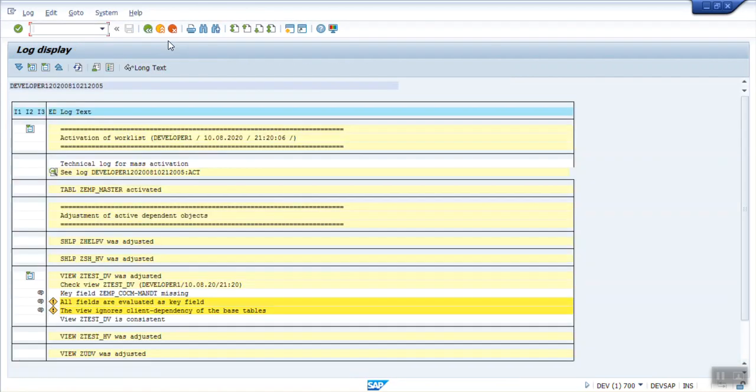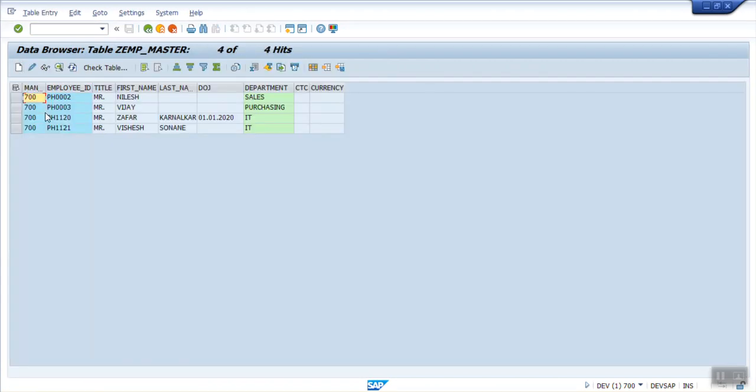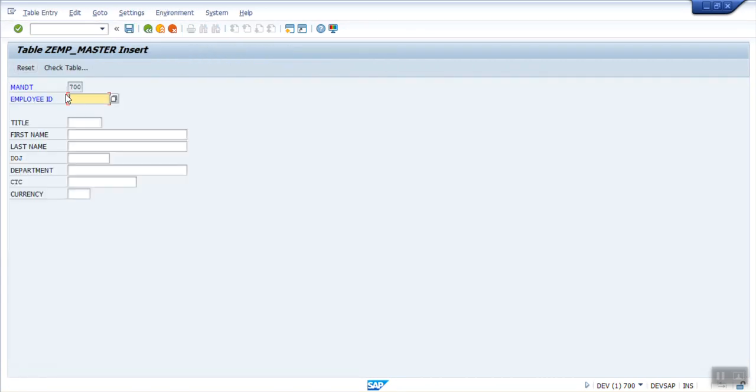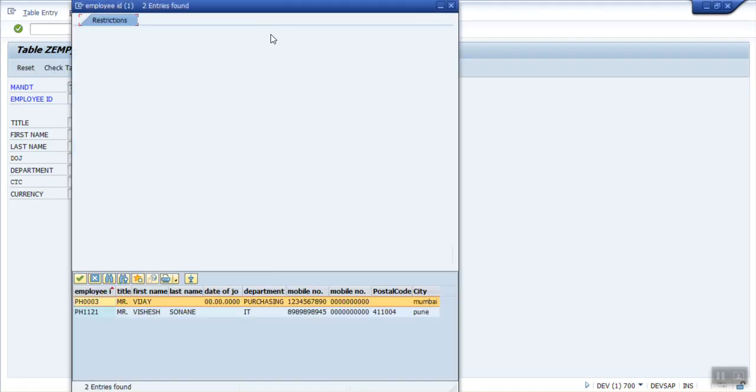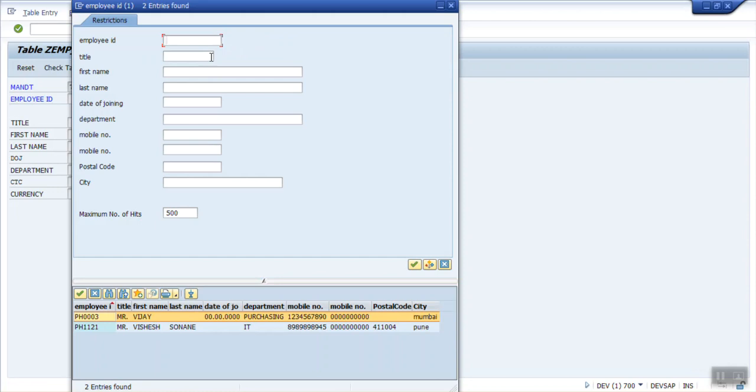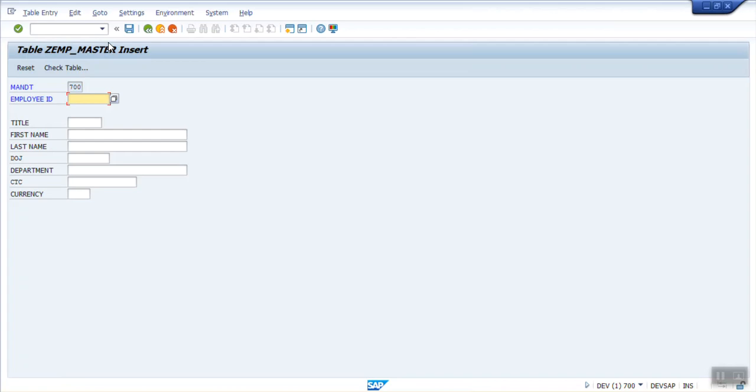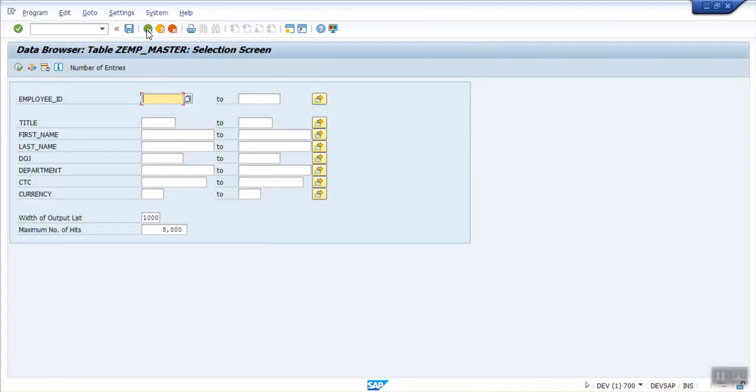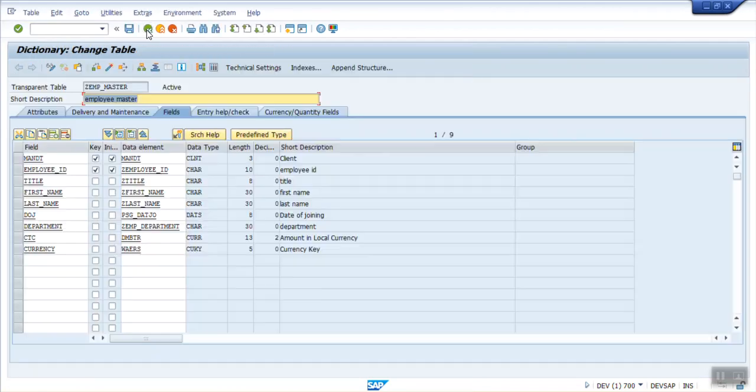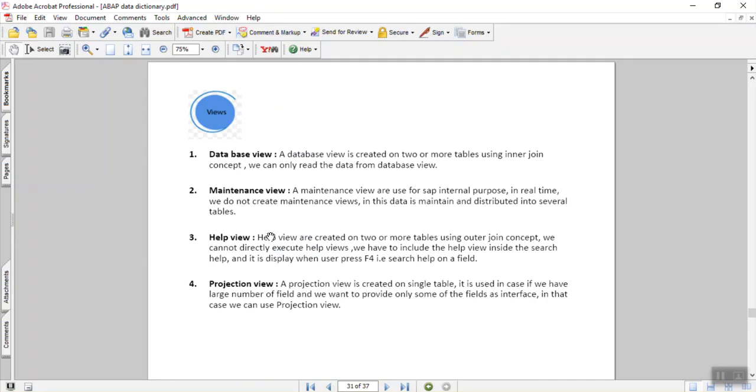Now after assigning the search help, if you go on creation of the new record, just execute. Create a new one. We can see your icon here. In this way, we can see a list of all the fields. We can make a join of two tables for creating the help views. We can create the search help, and we can also assign the search help to a table field. In this way, we are done with the session of help view.